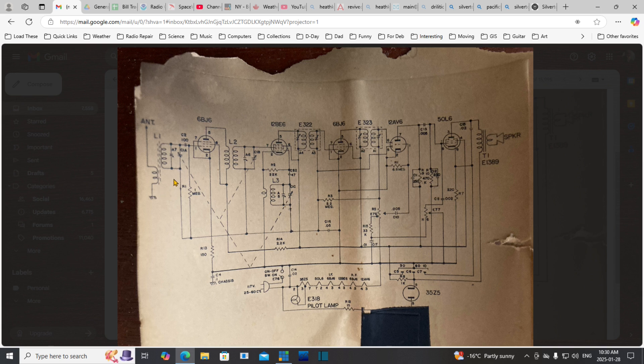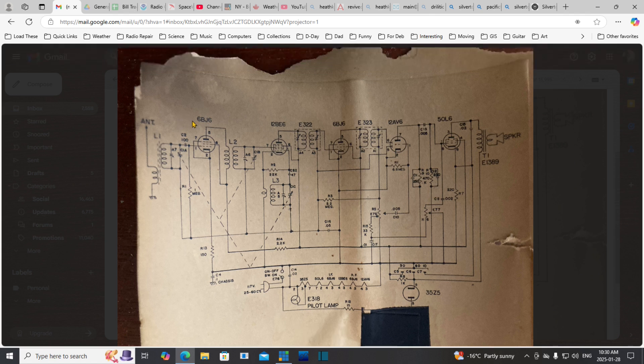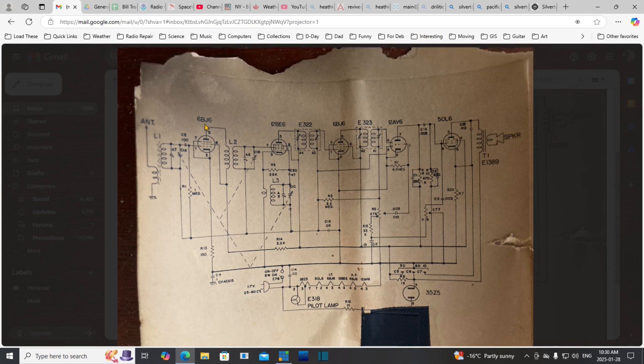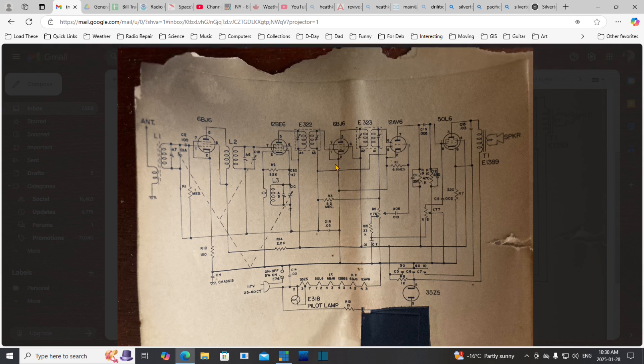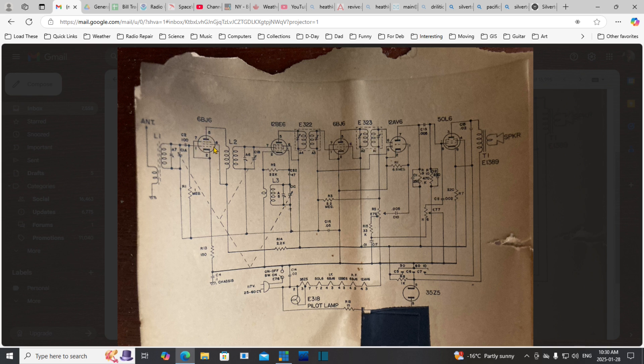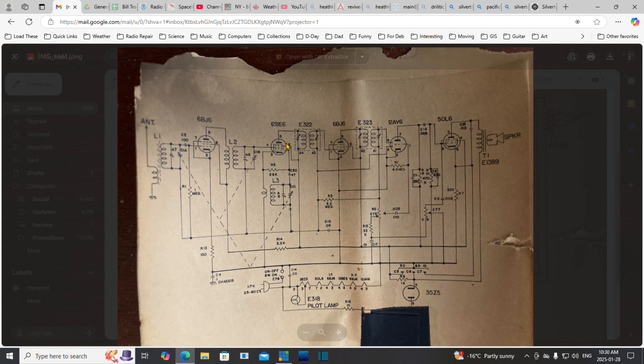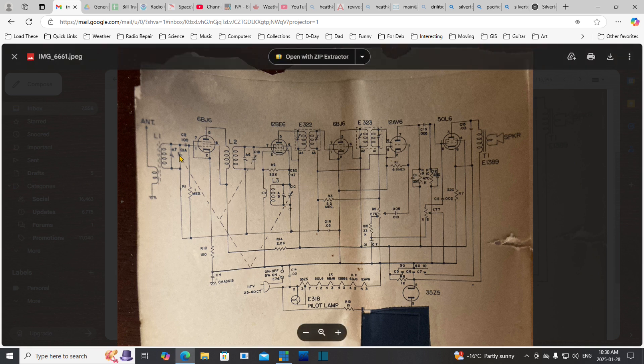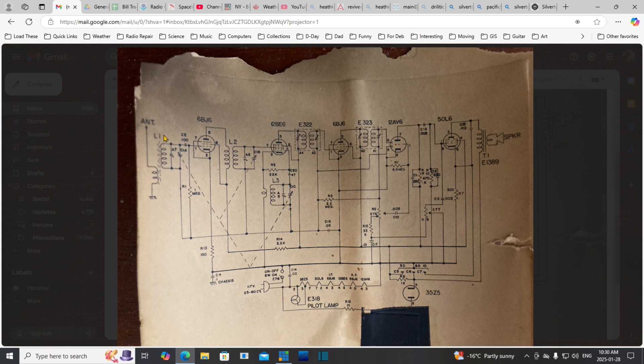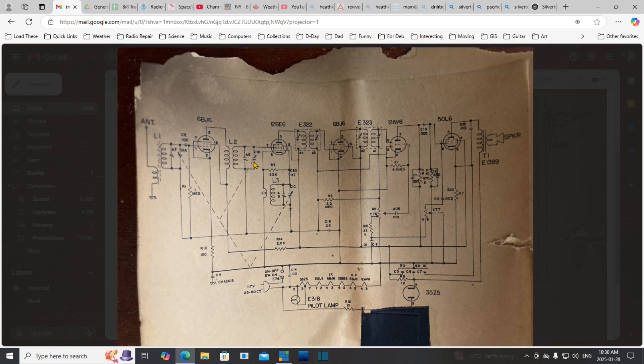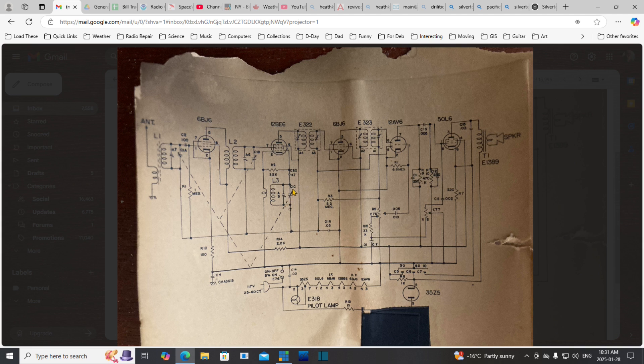This is not as common a tube, the 6BJ6. There's two of them in here in the RF positions, doing the IF amplification and amplification of the signal right off the antenna. This is what makes this a good radio. The tuning has three sections in the capacitor with dotted lines showing the connected sections.